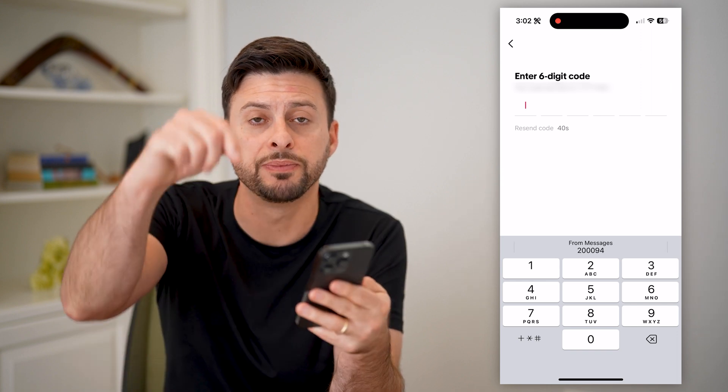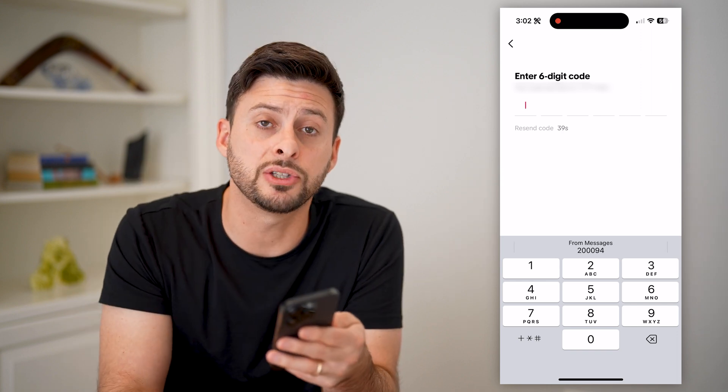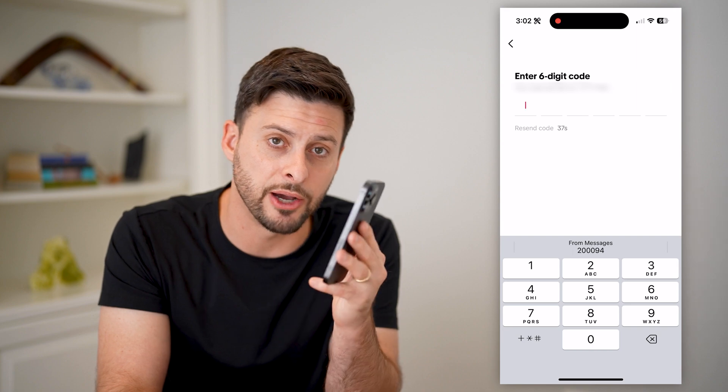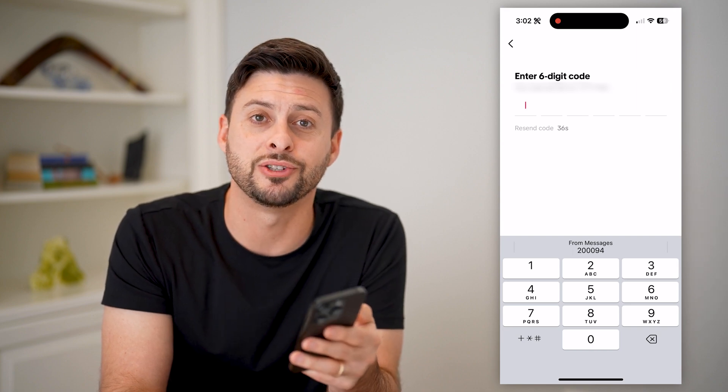I hope this helps. If it did, hit the subscribe button down below — it really helps me out. And I'll catch you on the next one.